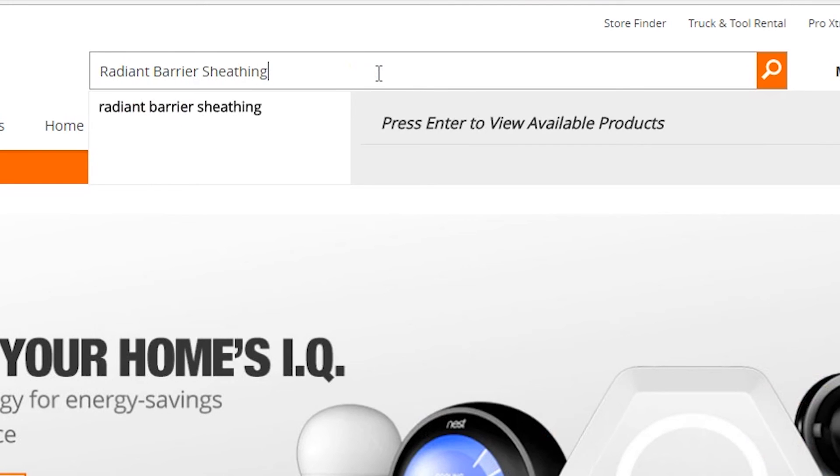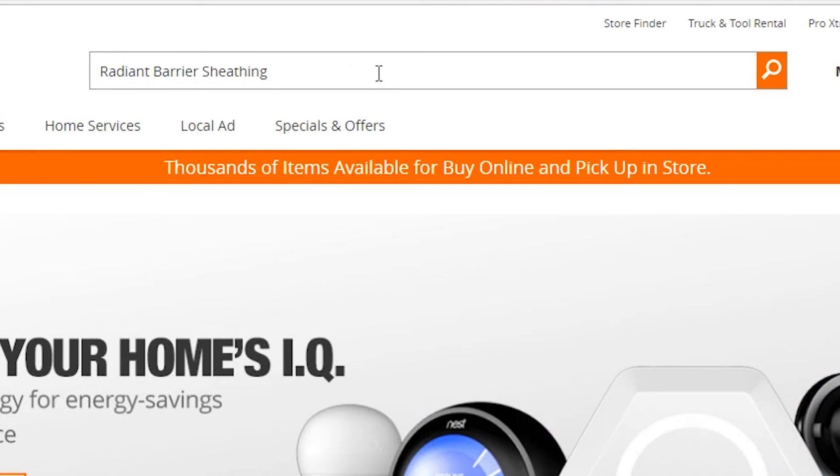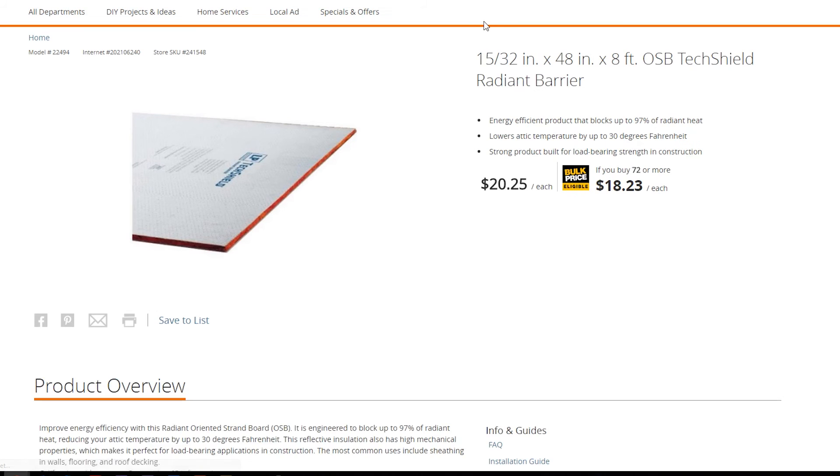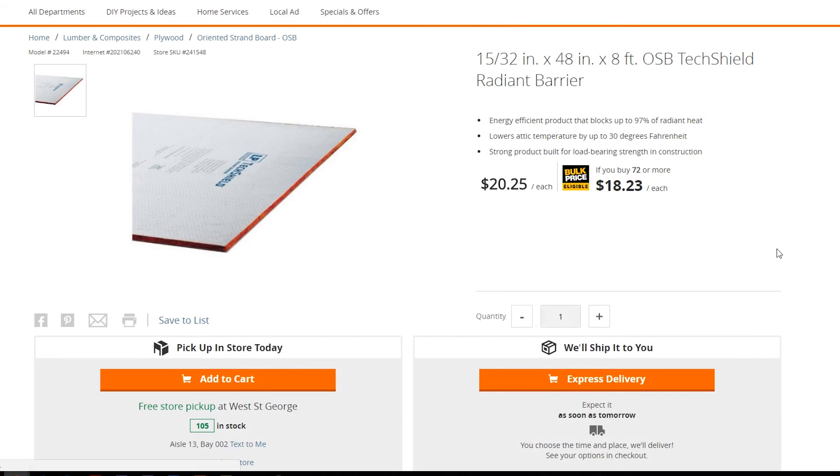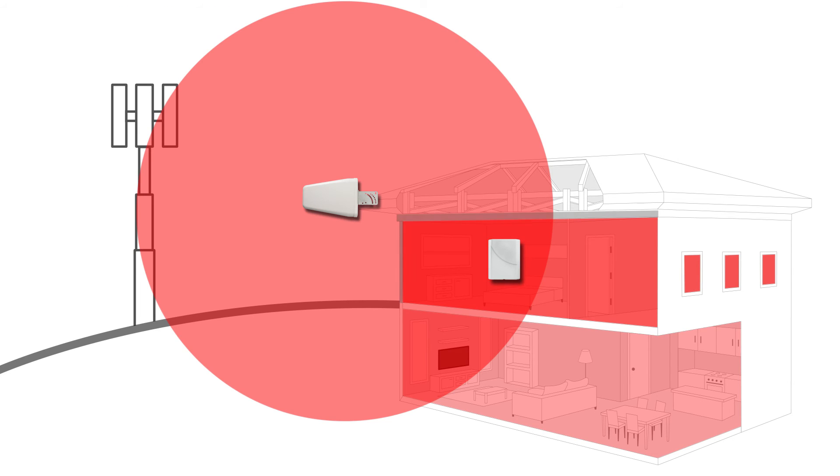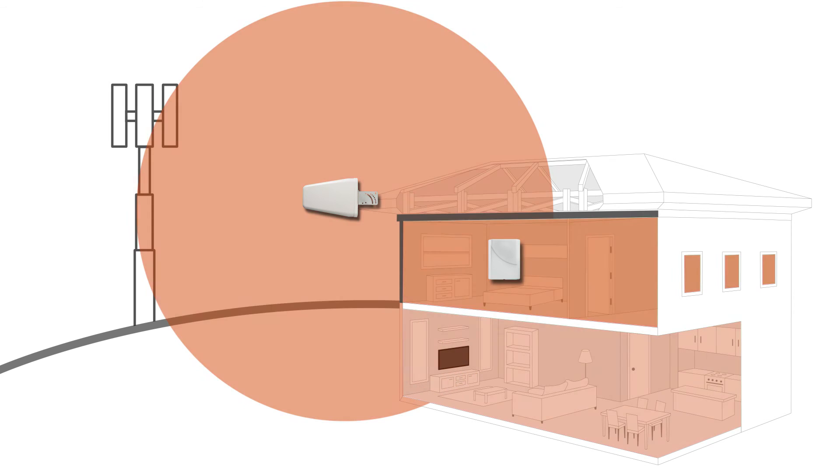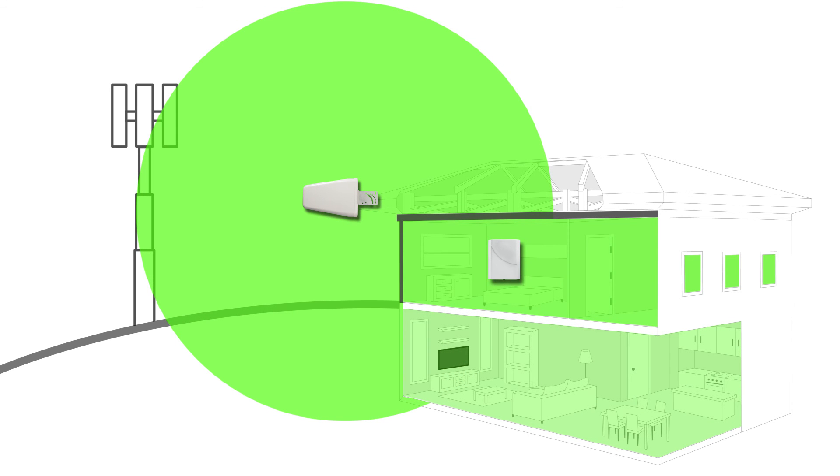Radiant barrier sheathing is a good fit for this job and can be found at most hardware stores. Apply the shielding between the inside and outside antennas and it will keep the antennas from communicating with each other, eliminating your oscillation.